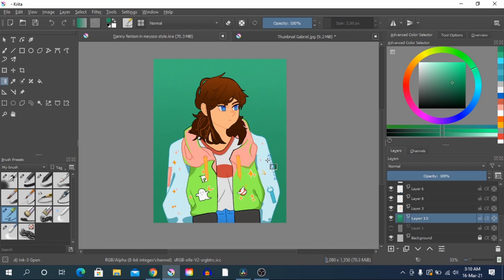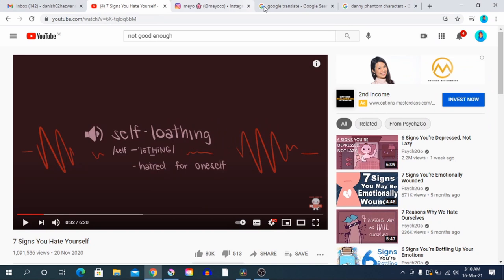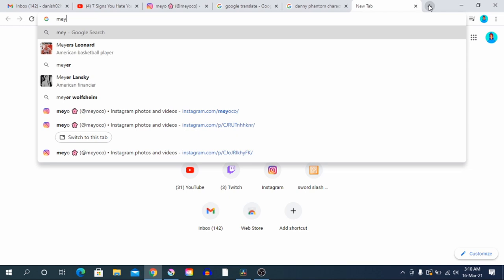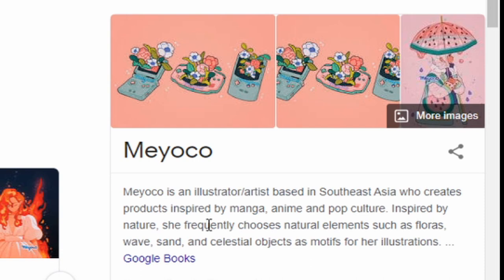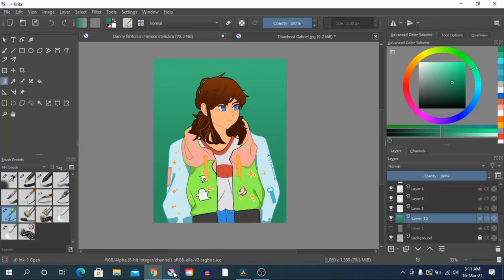Hello everyone, my name is Dan and welcome back to my channel. Today I have another tutorial for you guys, and today I'll be teaching you how to draw like Miyoko. Miyoko is an illustrator artist based in Southeast Asia who creates products inspired by manga, anime, and pop culture, and also by nature — she frequently chooses natural elements such as flora, waves, sand, and celestial objects as motifs for her illustrations. I follow her on Instagram and I really like her art style.